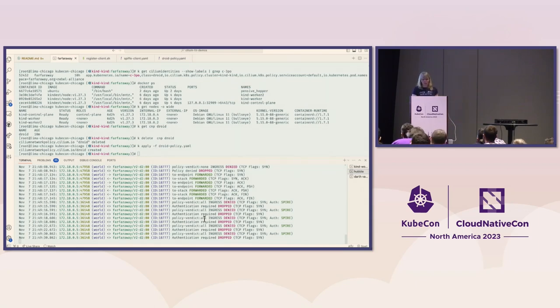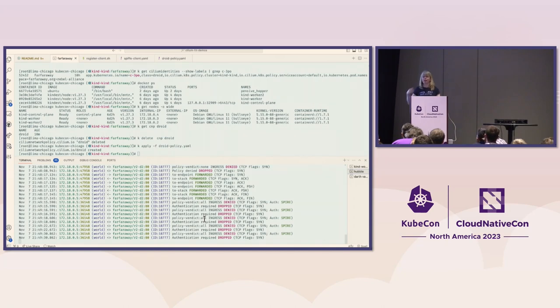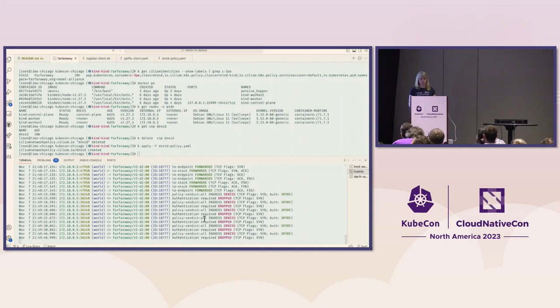Hopefully that convinces you that you need to be authenticated by a SPIFFE identity if authentication required is in place in your network policy.